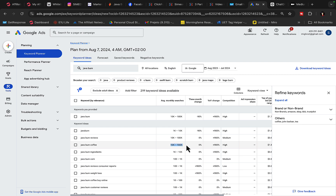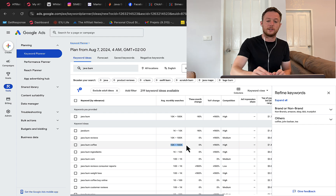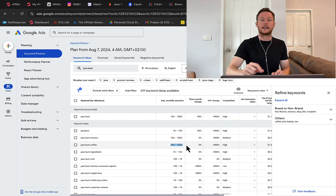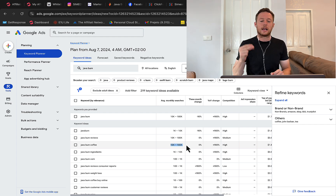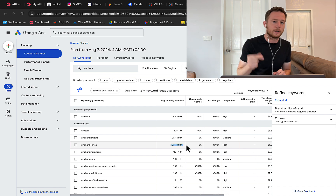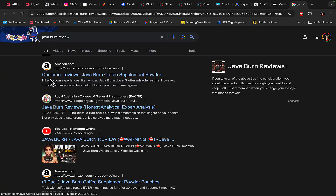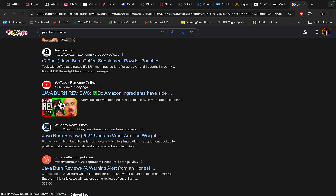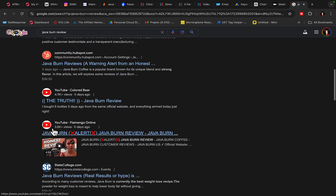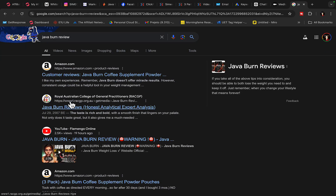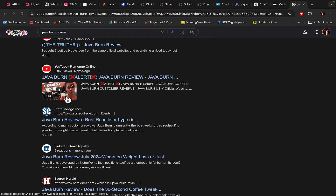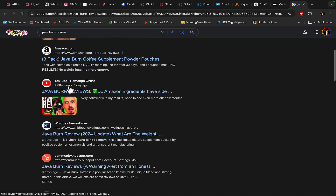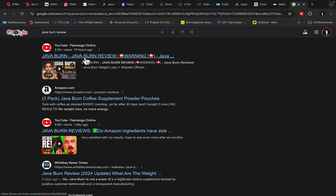We can use those keywords to get ranked on Google. When people type in these keywords, we can get ranked right there with our Medium post and people will click on our link and we'll get paid. When people search for 'JavaBurn Review,' our article can get ranked on Google, and with multiple posts we can get a lot of traffic to our affiliate link.